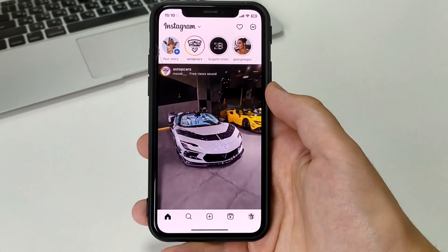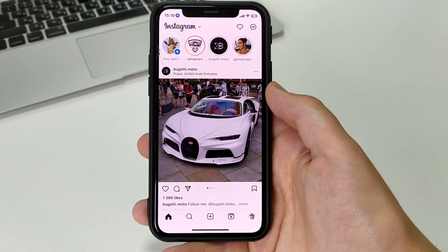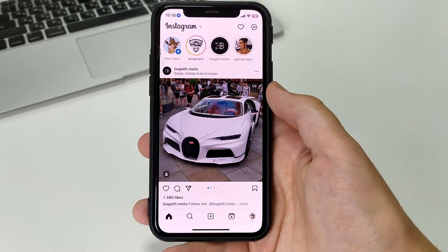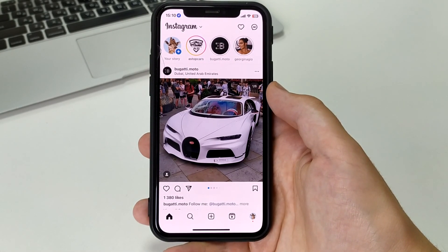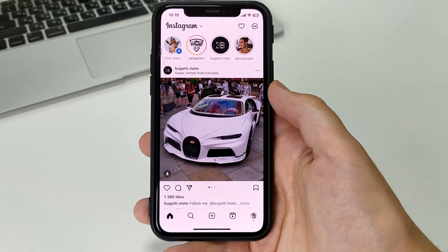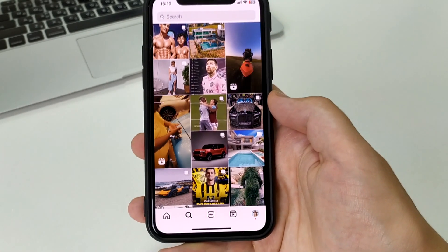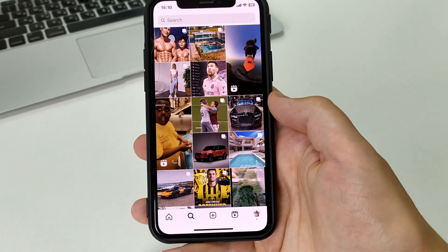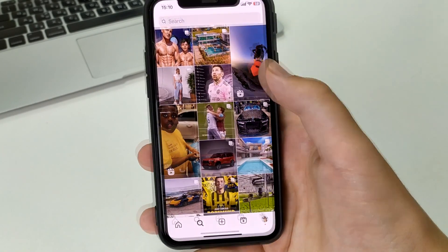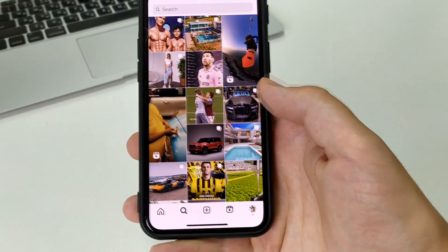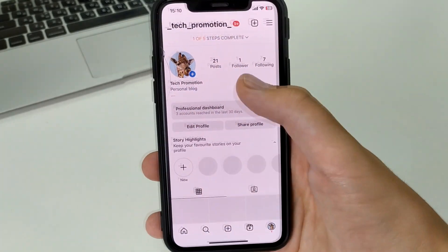Go to Instagram, then find the account of the person we want to block. We can use the search bar if we don't know where to find him. Write in the search or go in and find it in subscriptions or subscribers.